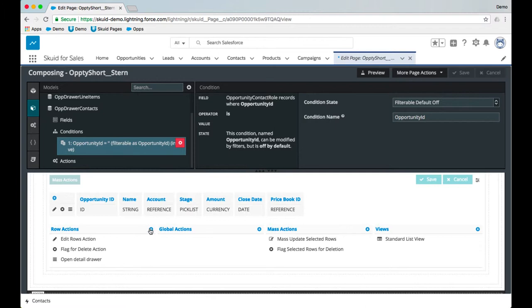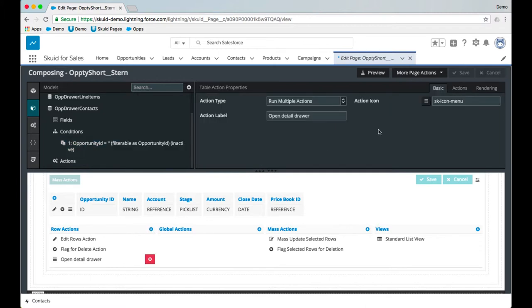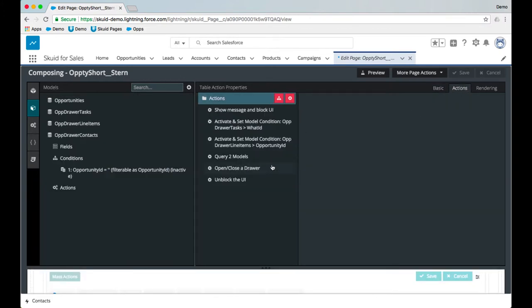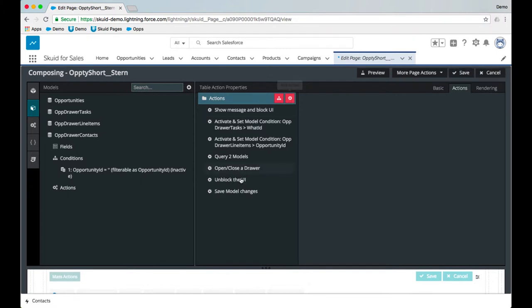So I've added the row action already by clicking this plus sign, and then once we have this row action I can go in and configure what happens when the user clicks. And so we've got our first couple models being activated and their conditions passed in, but we just created a new model so we need another action. Hit the plus sign there.